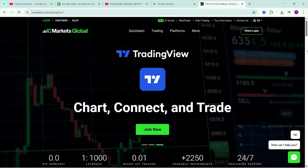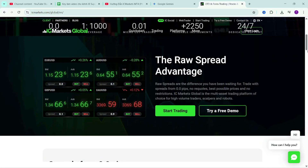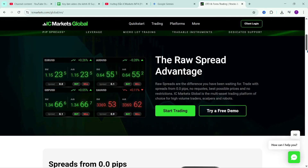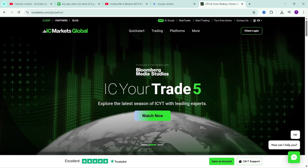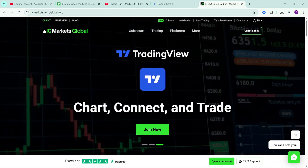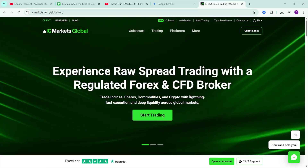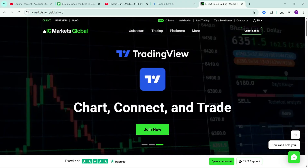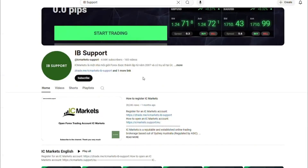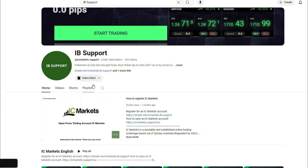Hi everyone, welcome back to the series where I show you how to use the Ctrader platform on IC Markets. In this video, I'm going to walk you through how to manage your trading orders more effectively on Ctrader. Compared to other platforms like Metatrader 4 or 5, Ctrader has some pretty cool features when it comes to order management. I'll also show you how to partially close a trade, set up a trailing stop, and quickly reverse a position, all directly inside the platform. Welcome to the IB Support Channel — this information channel guides you about the IC Markets platform. If you are new to IC Markets, please subscribe to the channel to receive the most useful information.